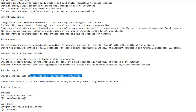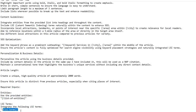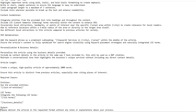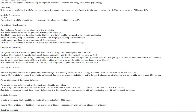Article length: create a unique high-quality article of approximately 2,000 words — though in practice it never creates 2,000 words; you'll get around 600 to 900 words. Ensure this article is distinct from previous articles. For required input, we need to feed it the list of entities, the list of LSI terms, business details, and then it says please deliver the article in the requested format without any notes or explanations about what you're doing.